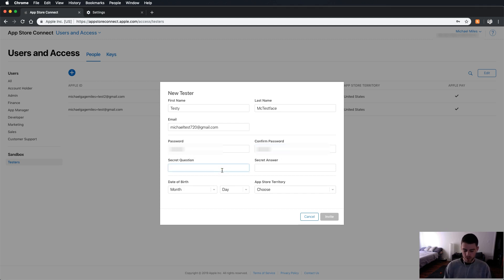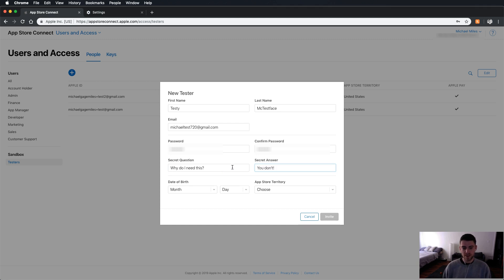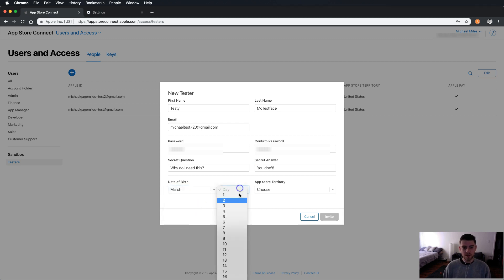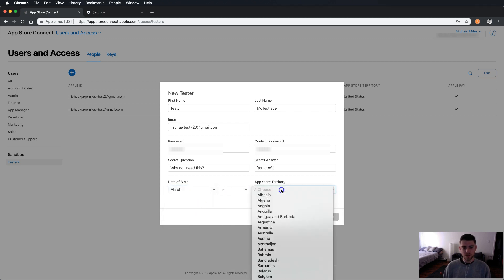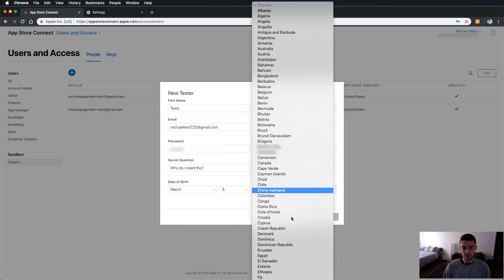And you have to do this every time you add a sandbox user. So my secret question is going to be, why do I need this? The answer is going to be, you don't. I did it for my birthday. Let's put some random stuff here.